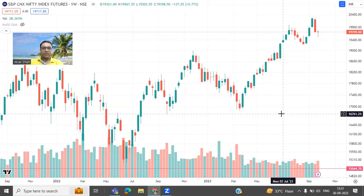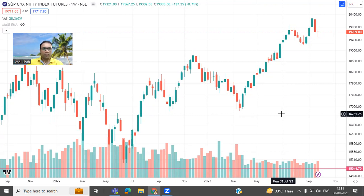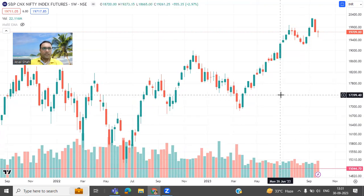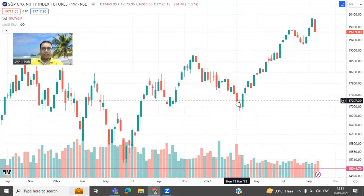Hi everyone, Jsel here. Welcome to my channel Jsel Tech Solutions. Today we are going to talk about next week's stock analysis, which is going to start from the 3rd of October 2023. As we know, 2nd October is a market holiday due to Gandhi Jayanti.